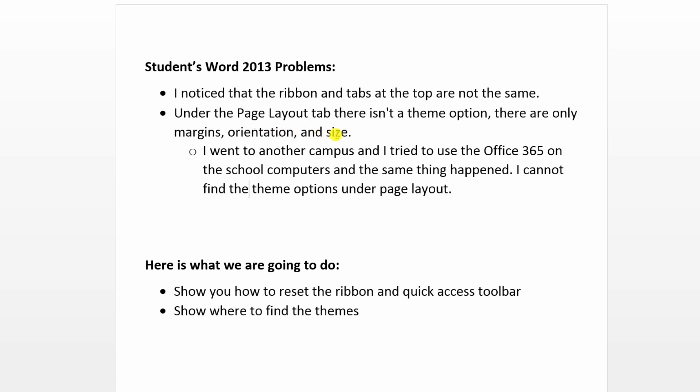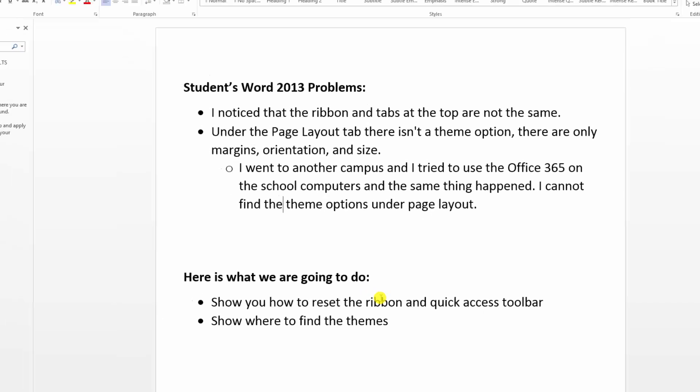We're going to show two different things that will answer these questions. The first one is how to reset the ribbons and quick access toolbar, and the second part is where to find those themes.